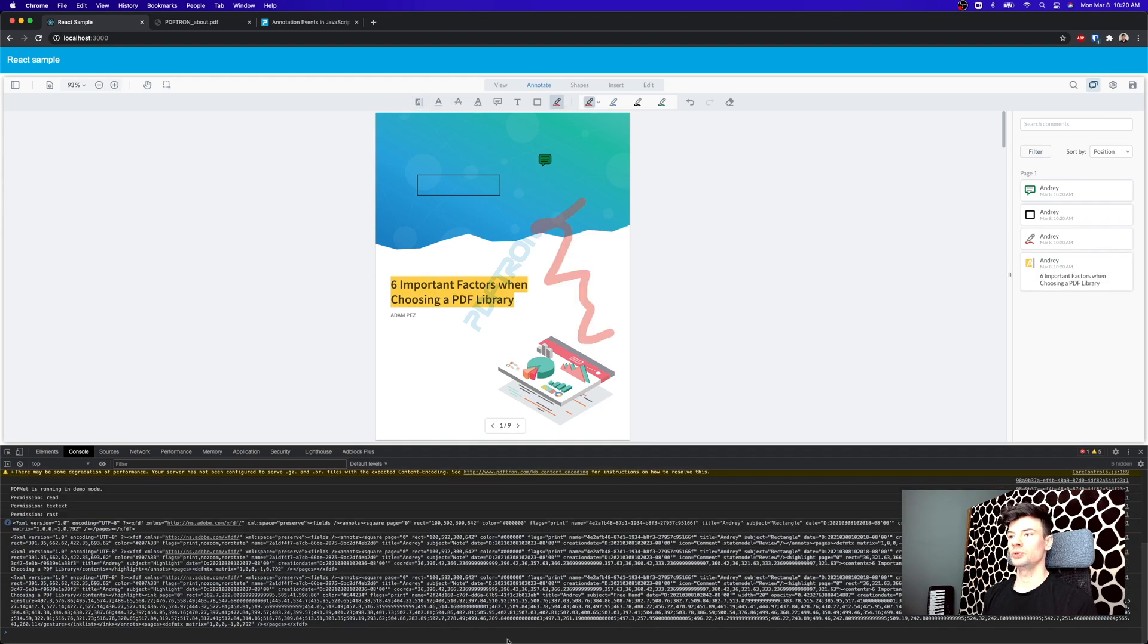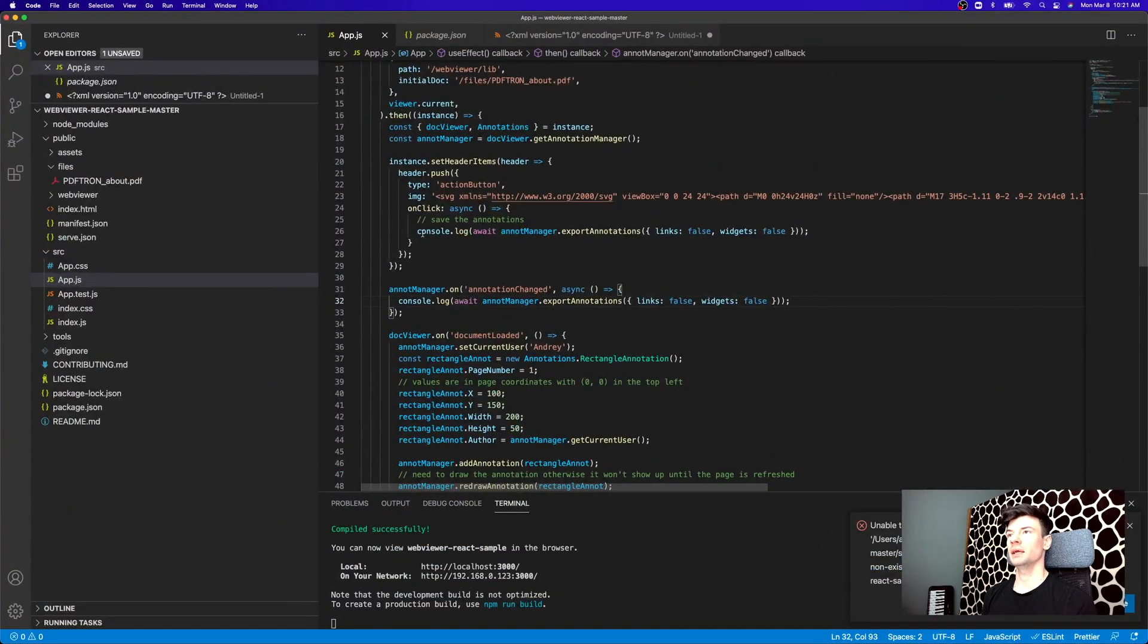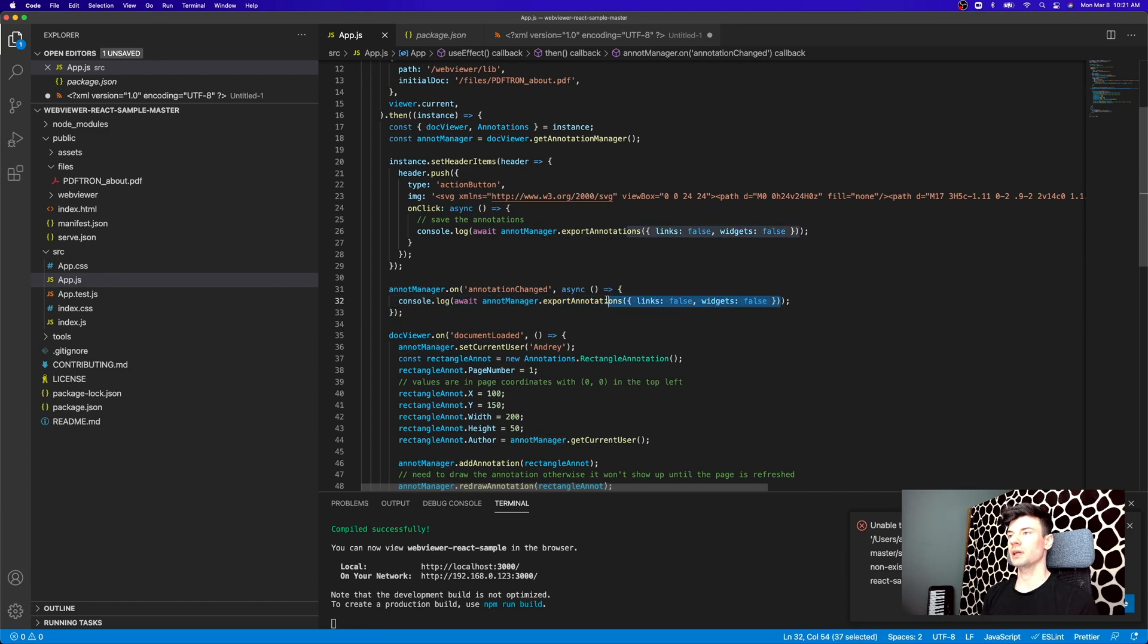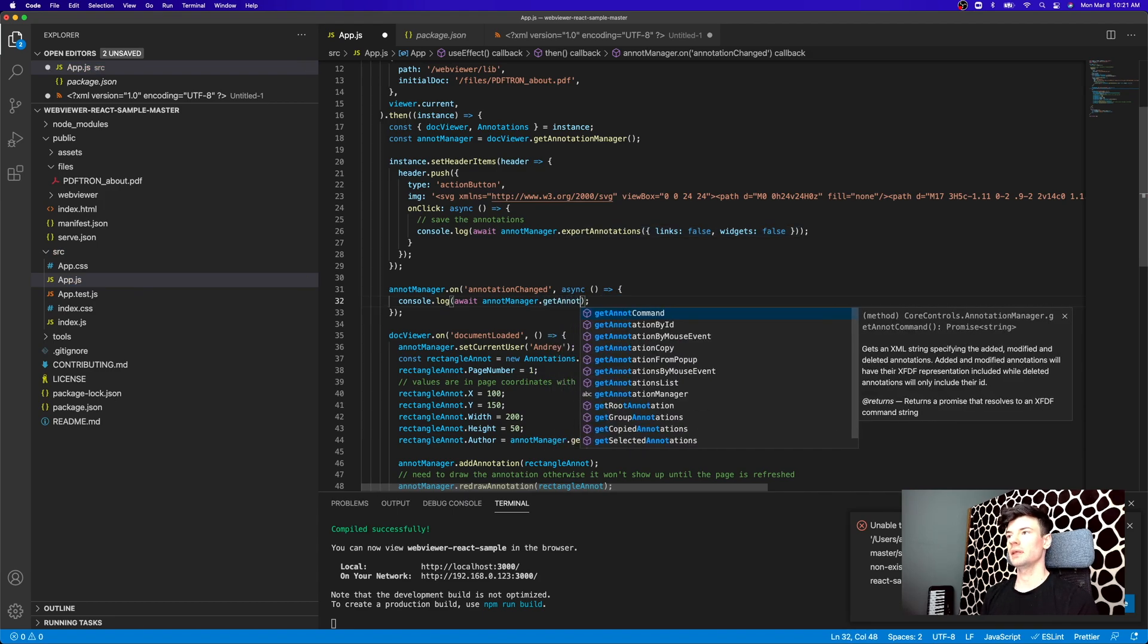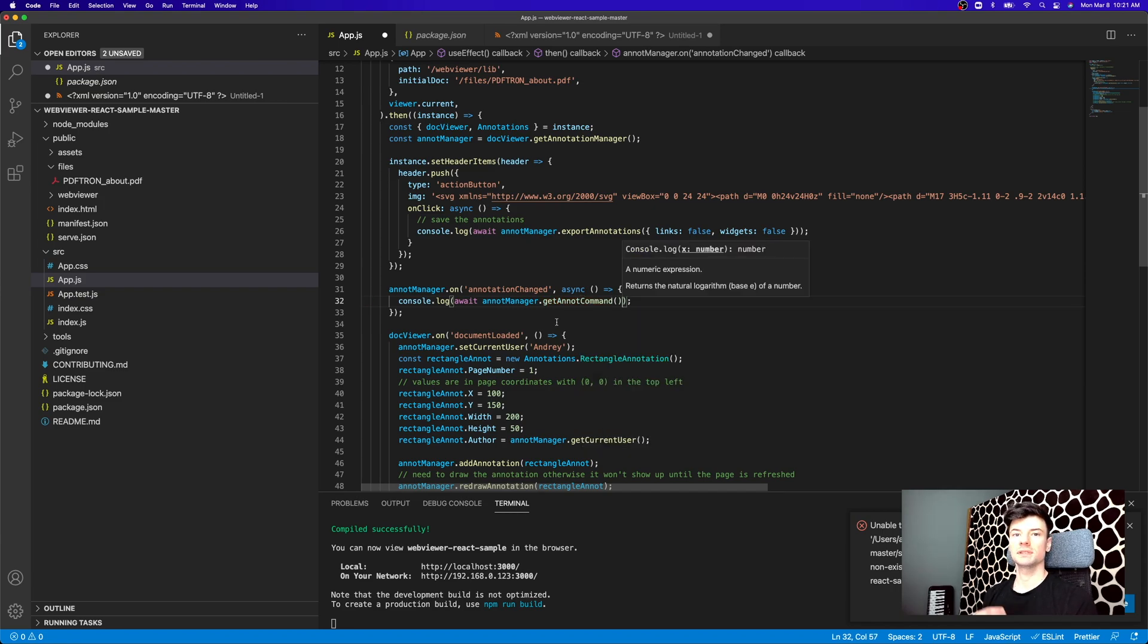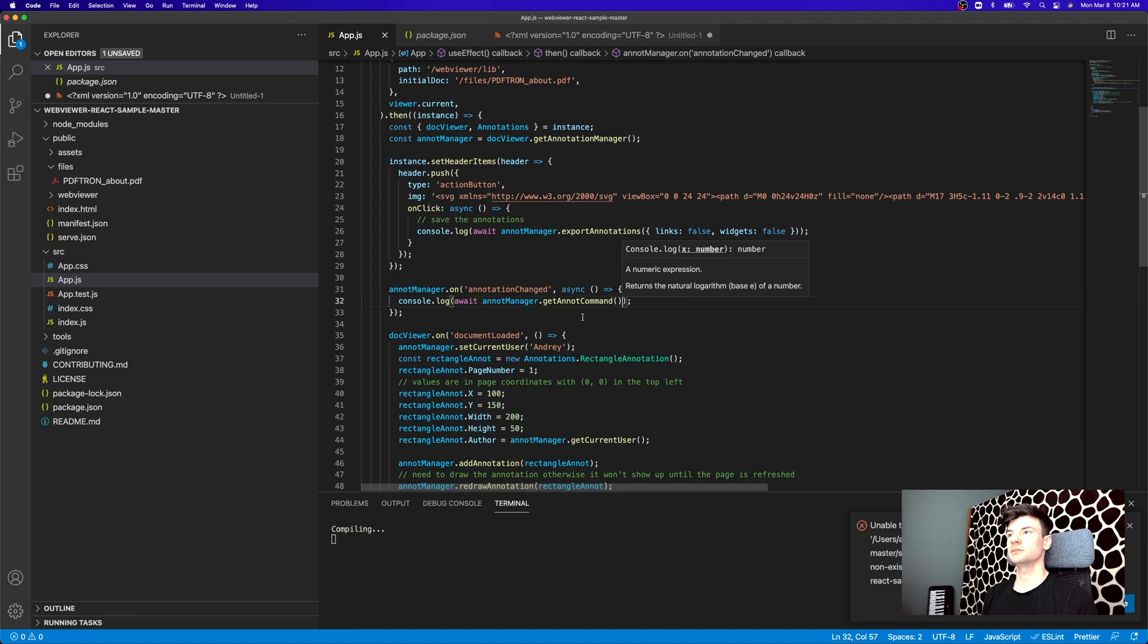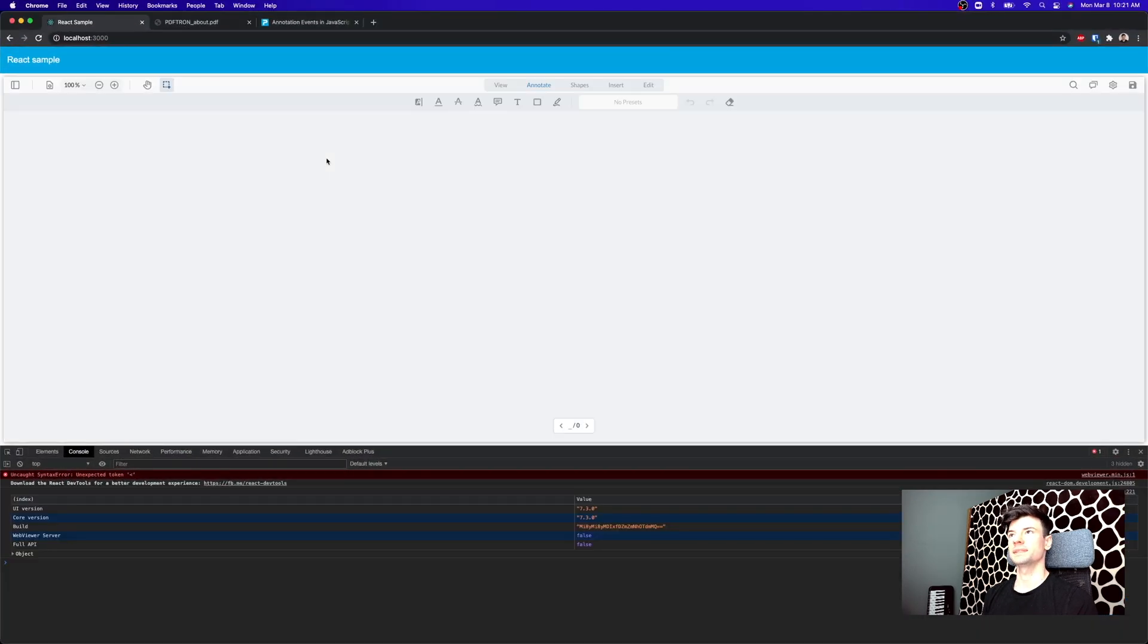Now, to reduce the network payload at this point and ensure that the post request to the database is quite small, we can actually implement something else. And instead of calling export annotations every time, we can simply call a different command that comes in quite handy specifically for this use case and it's called getAnnotCommand. So getAnnotCommand will just give us the shorter version of all the annotations that have been added, deleted, removed, or changed. So let's take a look what that looks like instead.